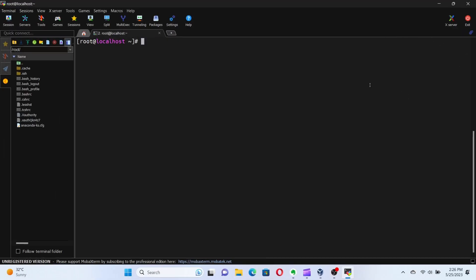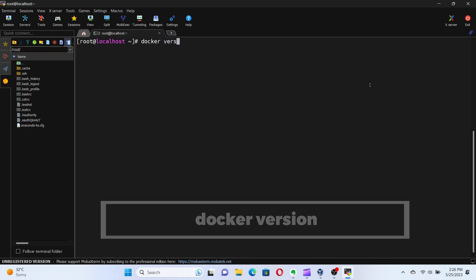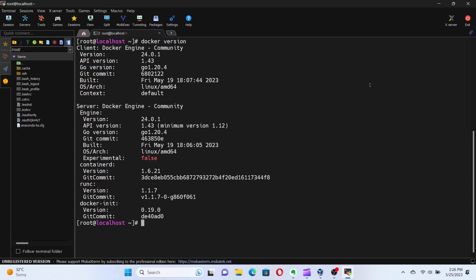Alright, let's open up our terminal and type in the following command to check if Docker is up and running. For that run the command Docker version. Great. If you see the Docker version information displayed, it means Docker is successfully installed and running on your machine.